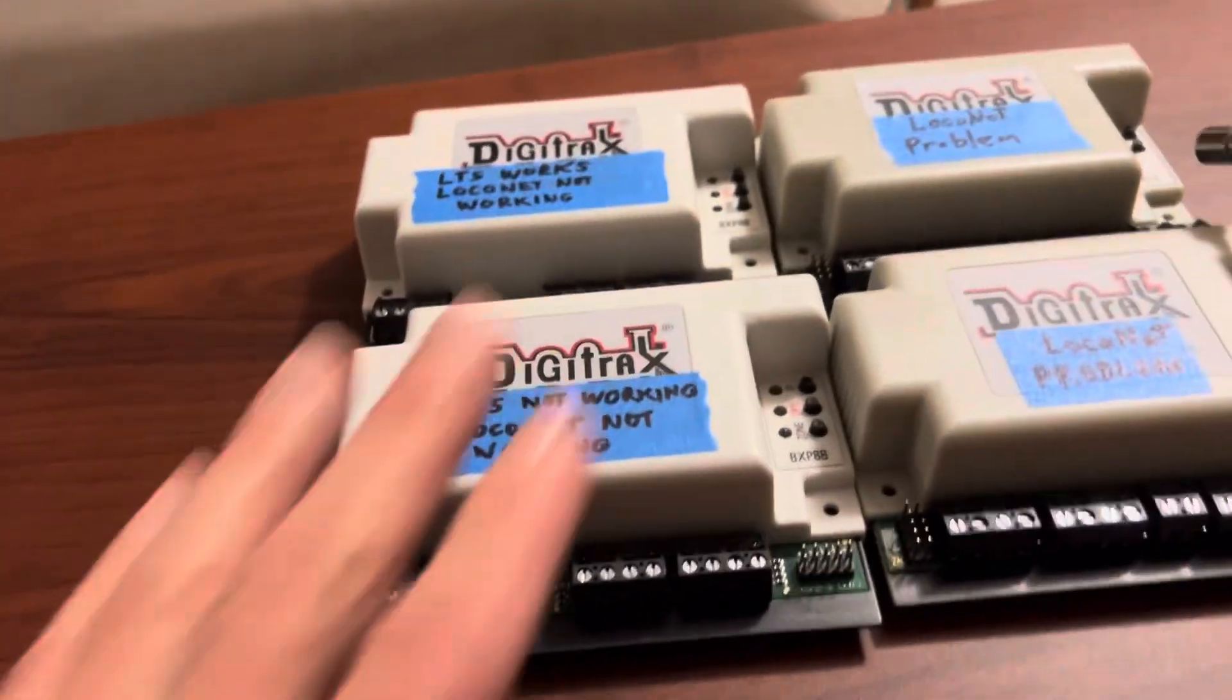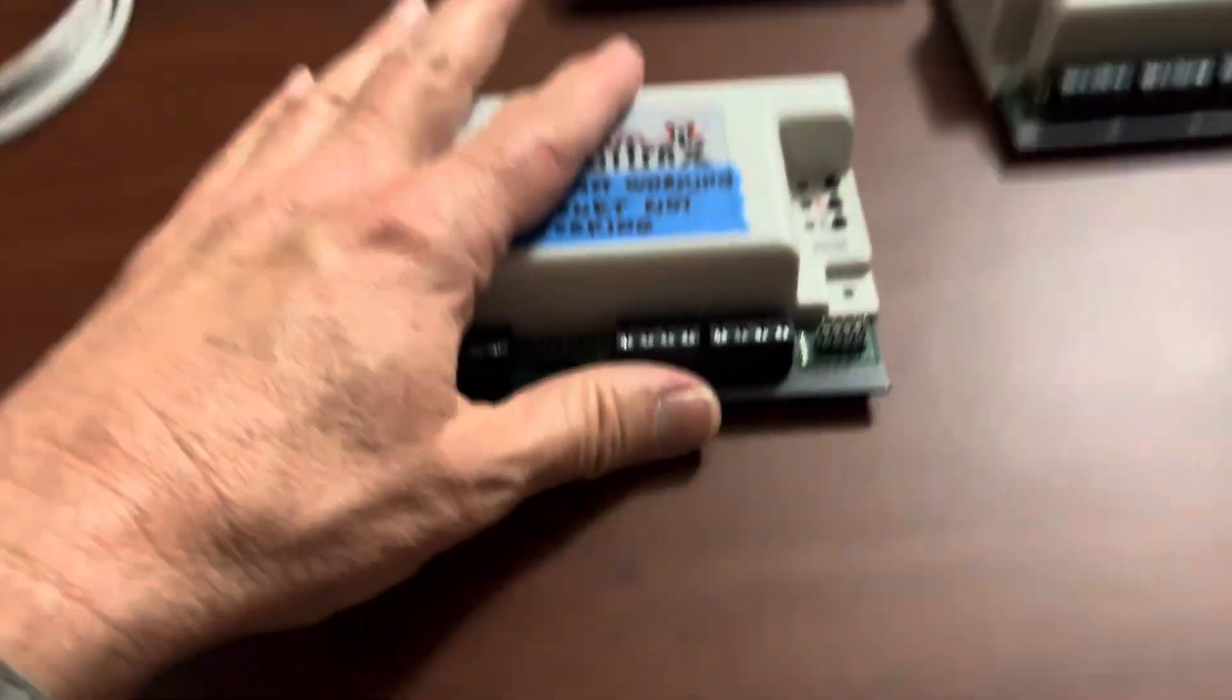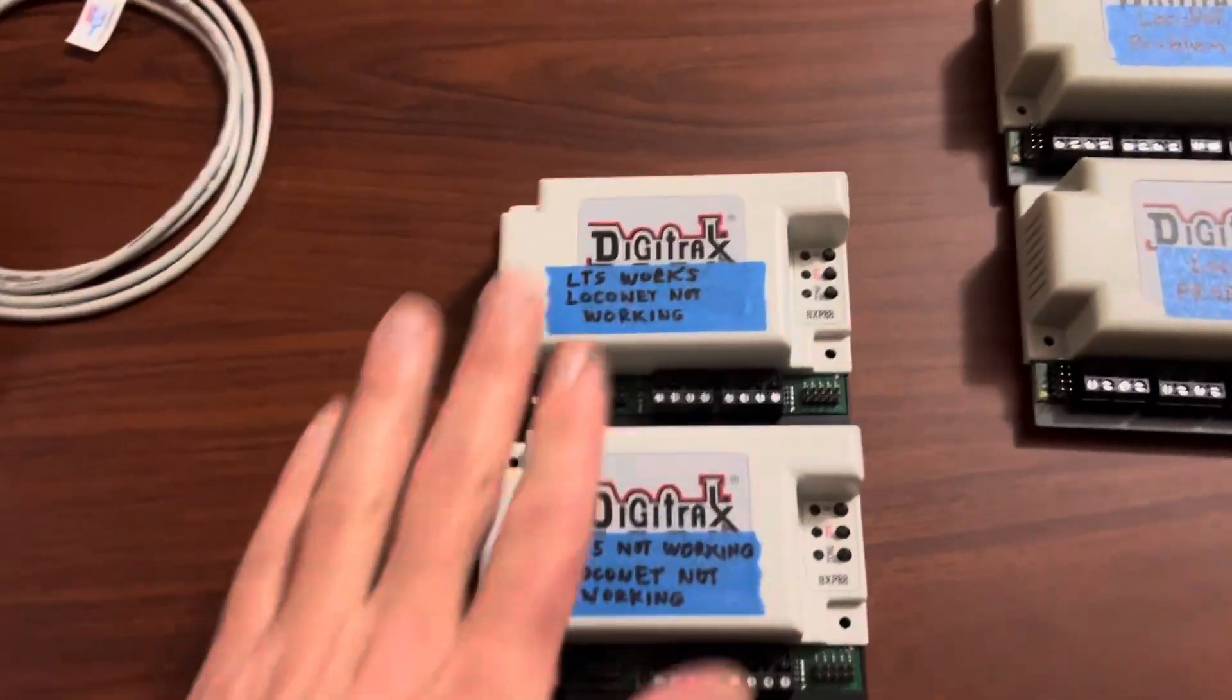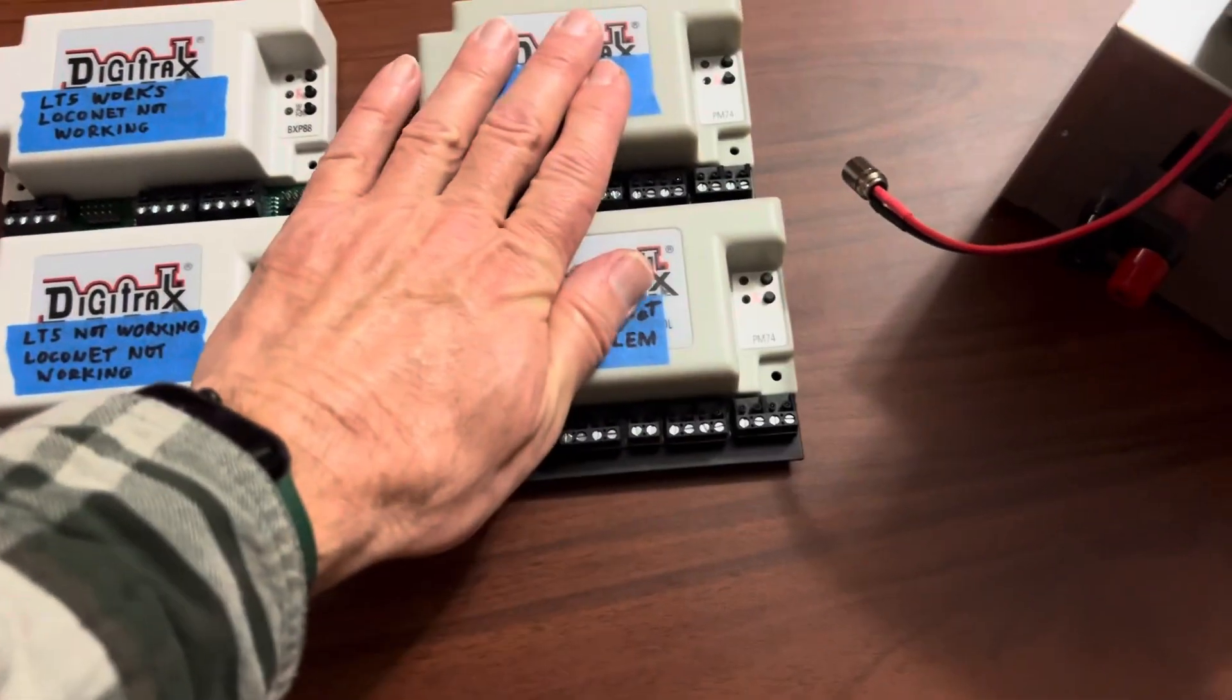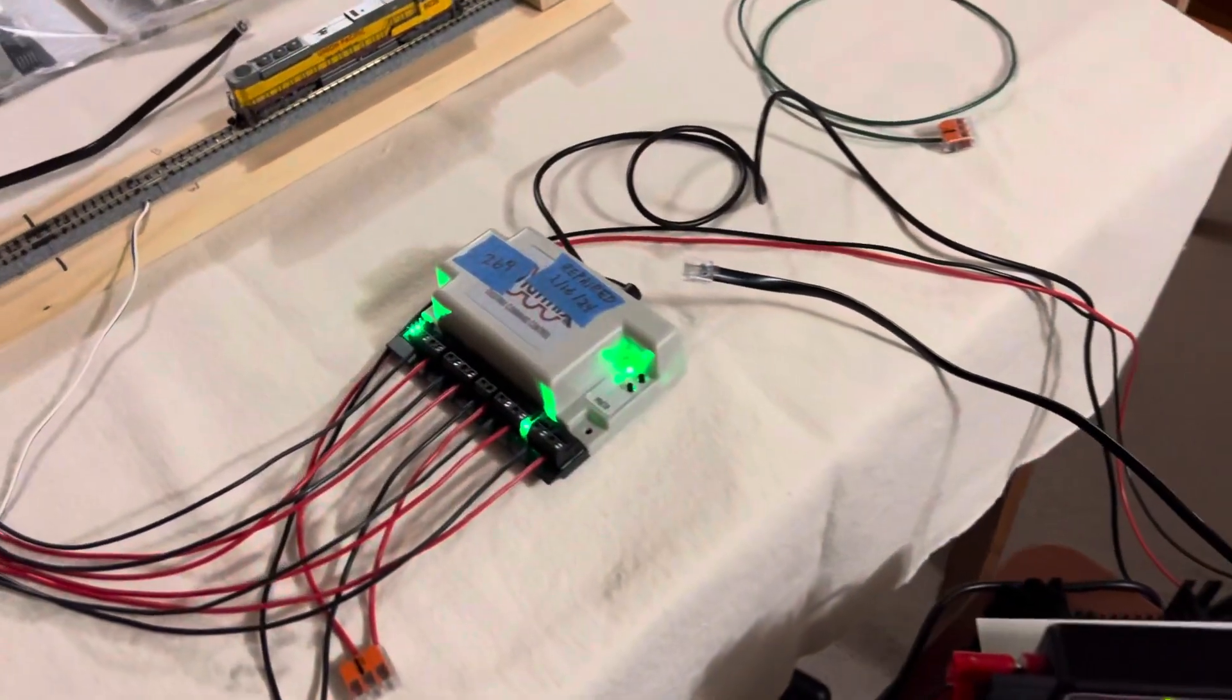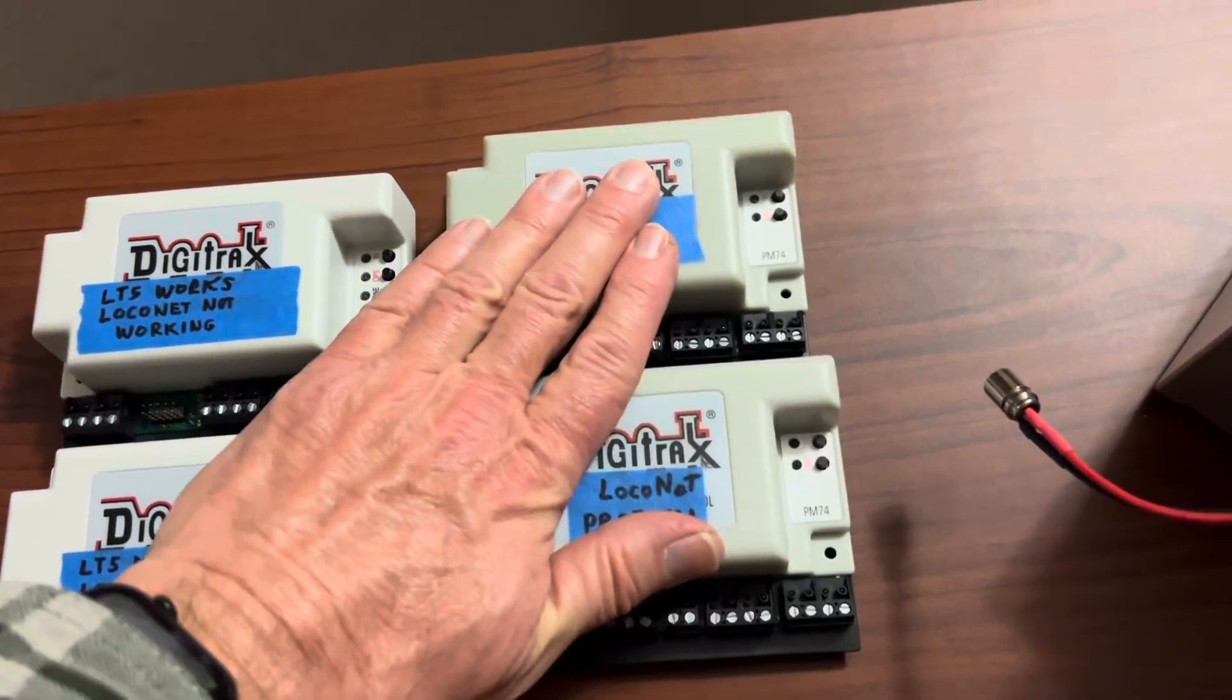So of the three BXP88s I originally had, I do have one of them installed, but these guys went bad the second time. And of my PM74s, all three of them that I sent back last time and got back, they all went bad again.